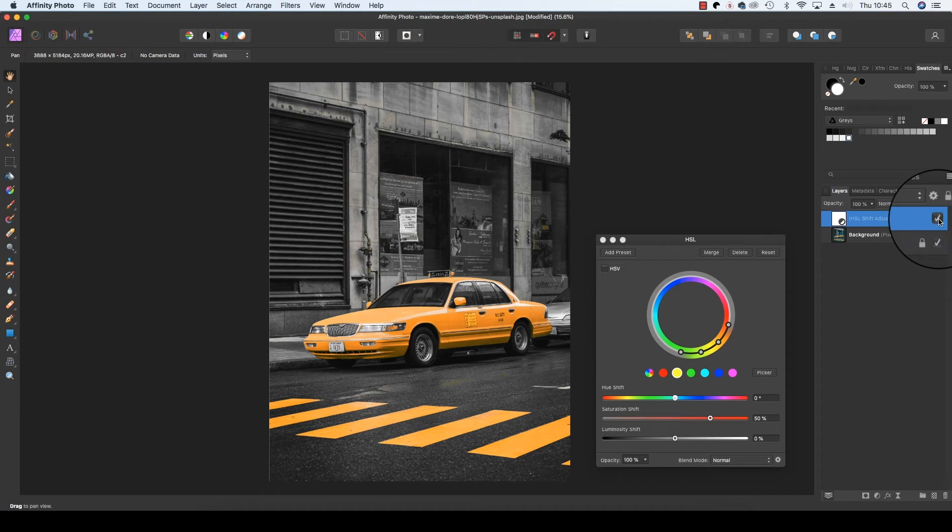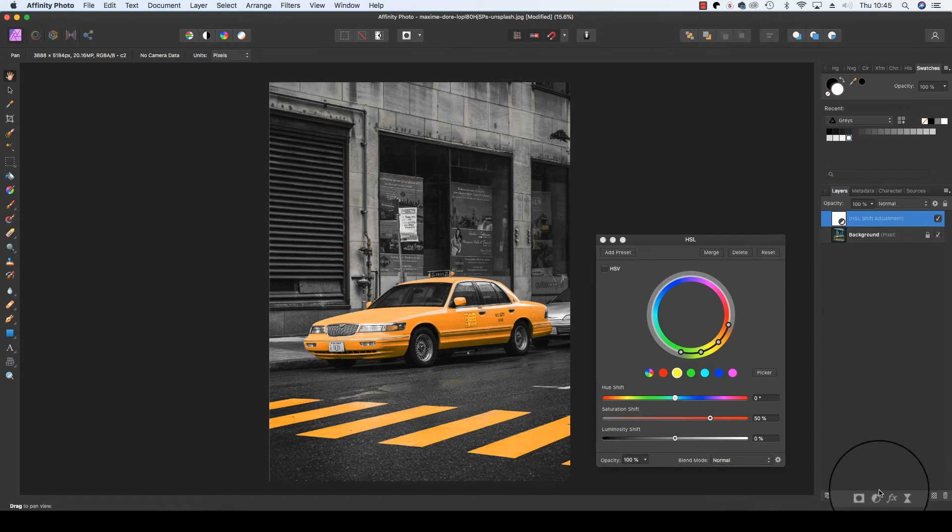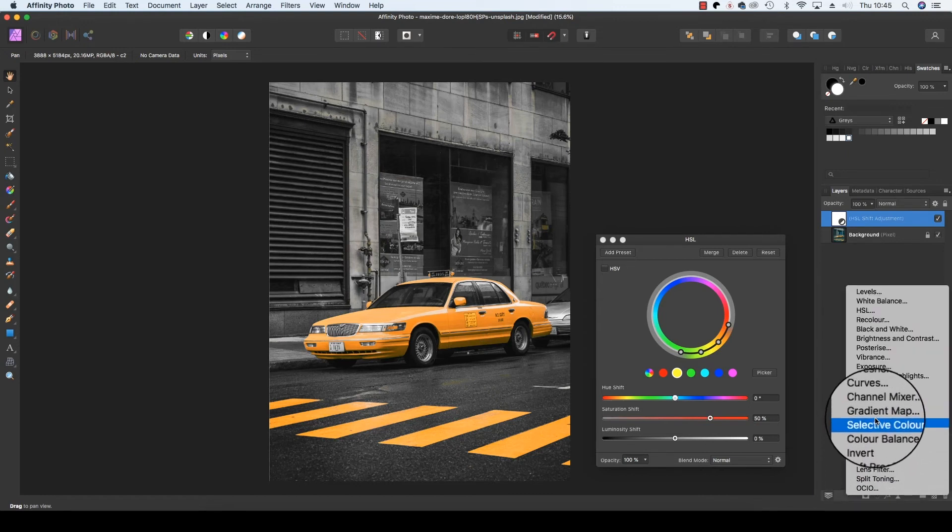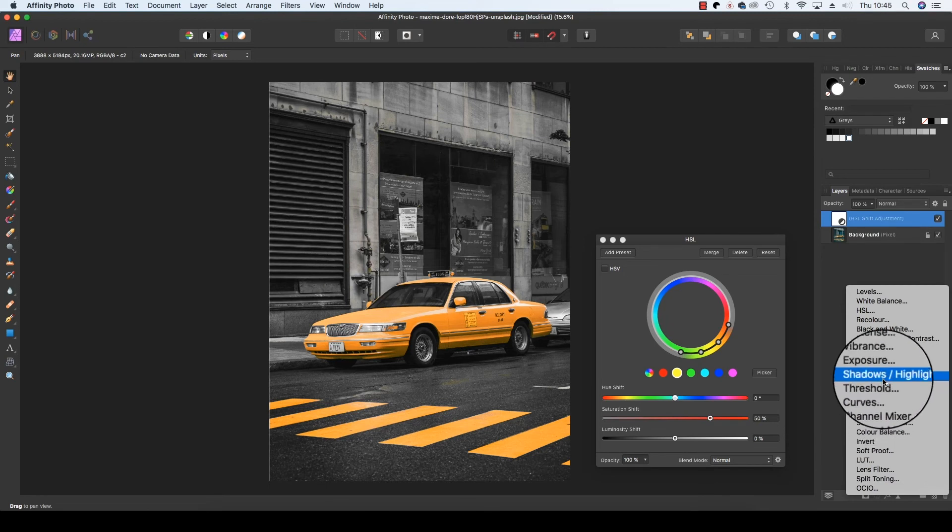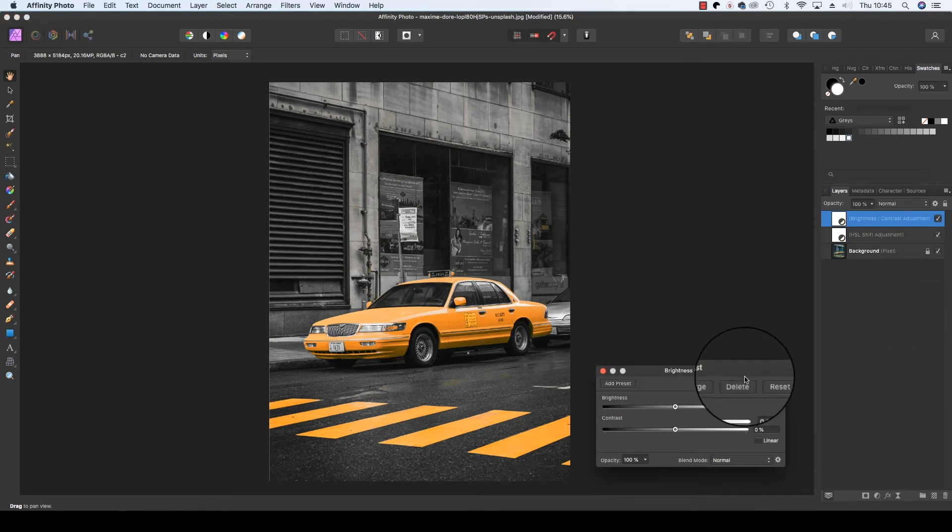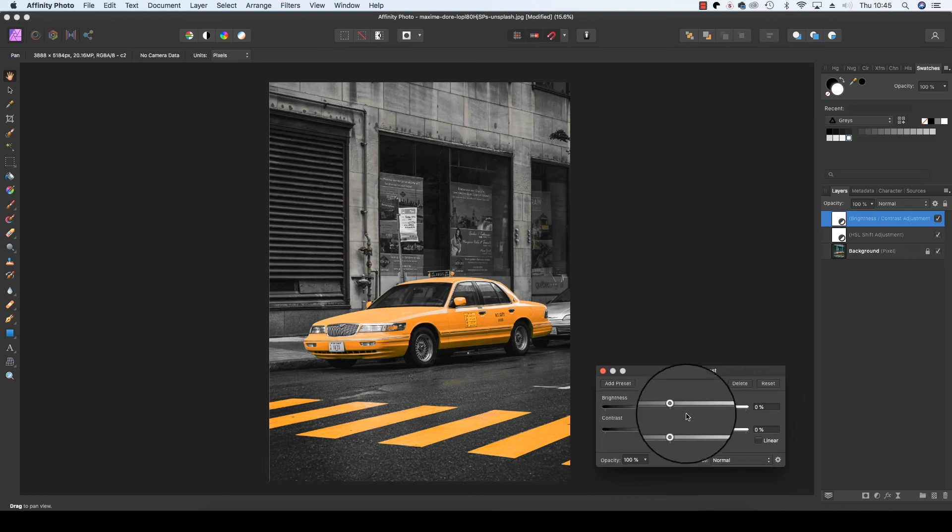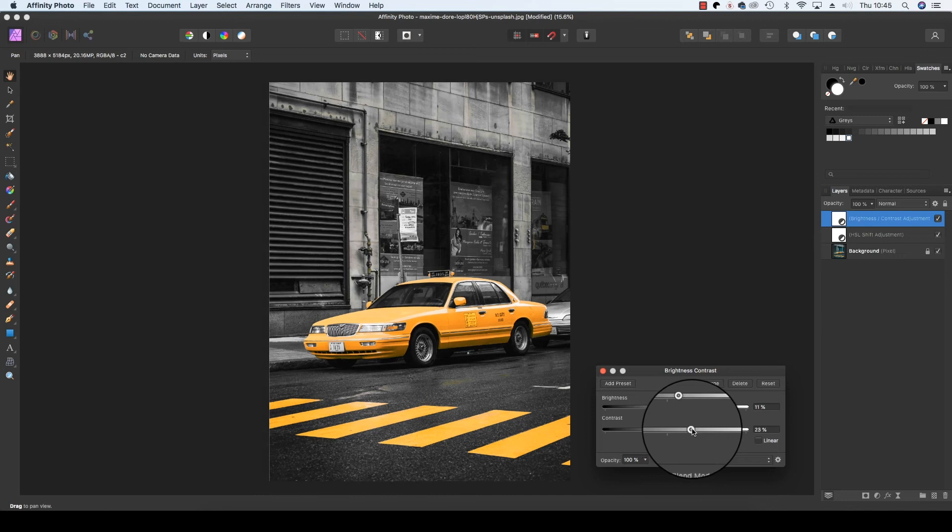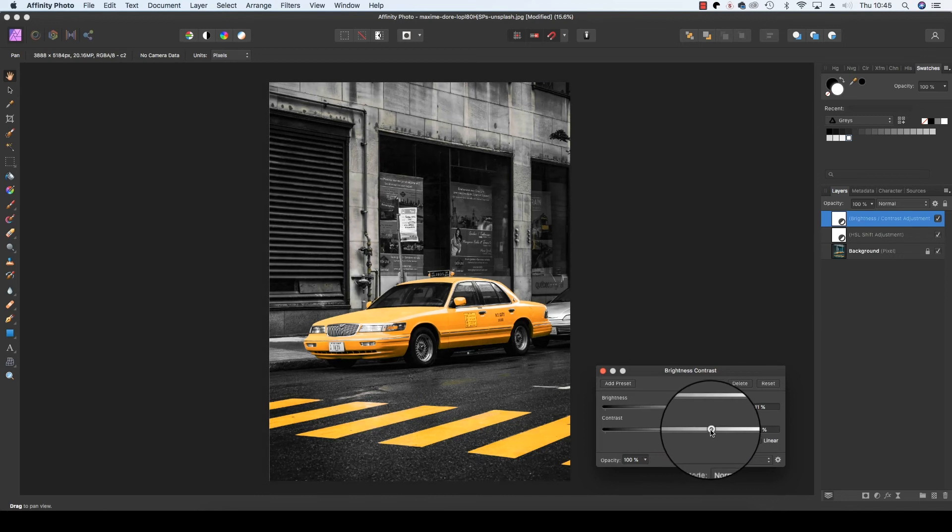To make more of the mono elements in the frame, we're going to head back down to the adjustments icon and when the drop-down menu appears, this time we're going to select brightness and contrast. Another dialog box will appear and we're going to play with the sliders by dragging the brightness and contrast to the right.